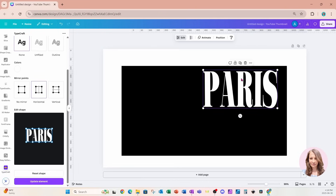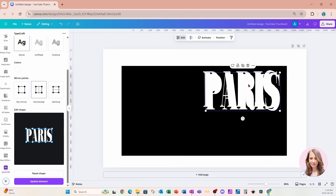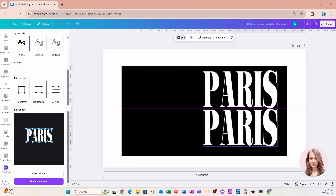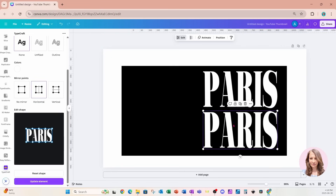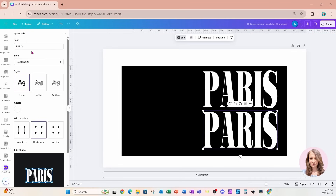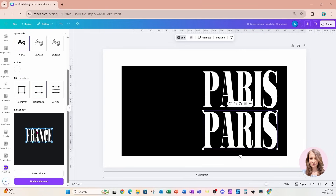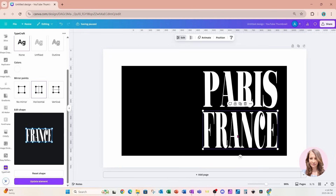I'm going to take a duplicate of that design, and with the duplicate selected I'll come back in and change the text to 'FRANCE'. I don't have to redo the stretching since it's already set, so I'll just update the text and it will update on my workspace as well.